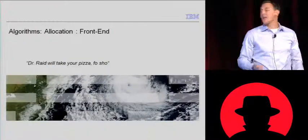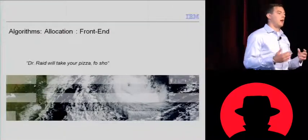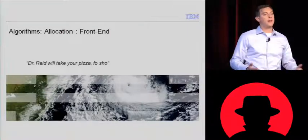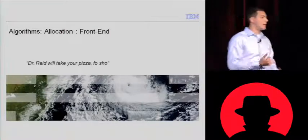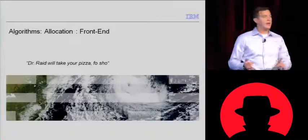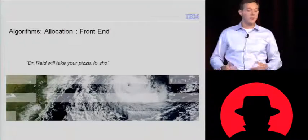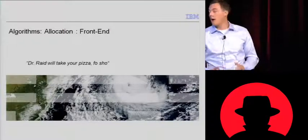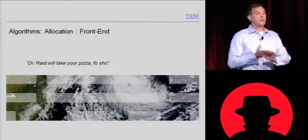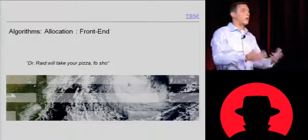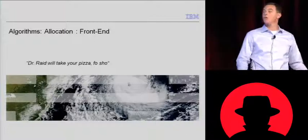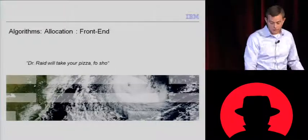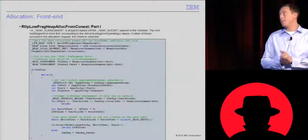The backend allocator does a plethora of things. It activates the low fragmentation heap. It actually calculates heuristics to determine if the low fragmentation heap should be used. And then it'll service the request or get more memory. Now we'll see how the frontend allocator works, the low fragmentation heap.